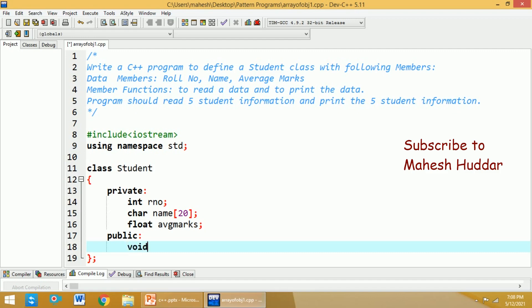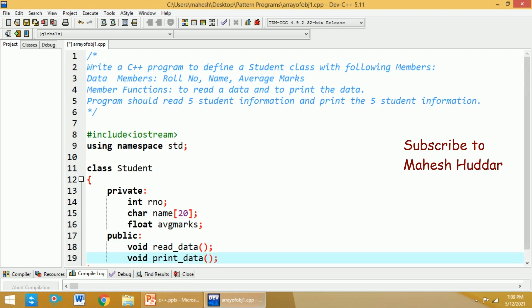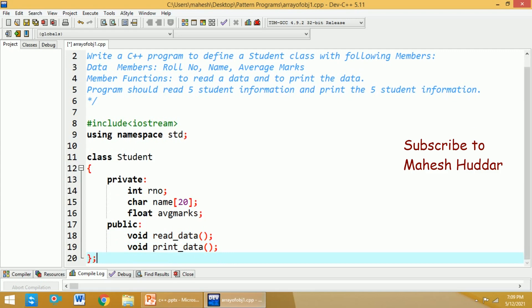Whenever you read something from the keyboard, it does not return anything, so we use void as the return type. I will name this function 'read_data', and it does not take any parameters. I will not define these functions here inside the class — I will just declare them within the class and define the member functions outside using the scope resolution operator. The second function is 'print_data', which also takes no parameters since it just displays the student information.